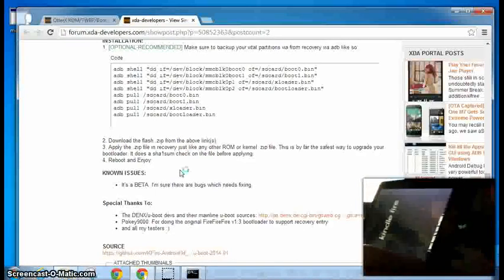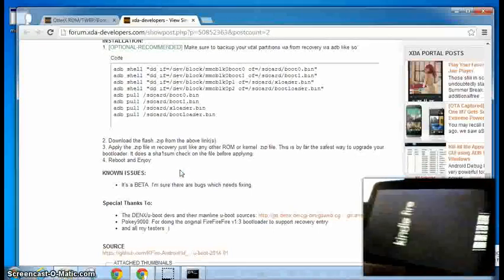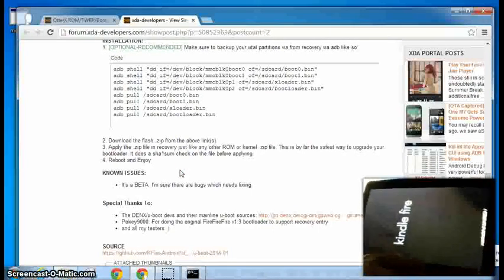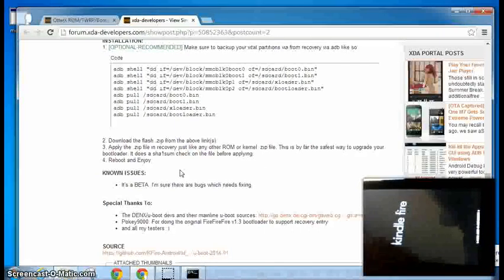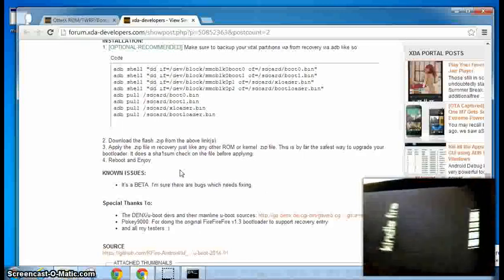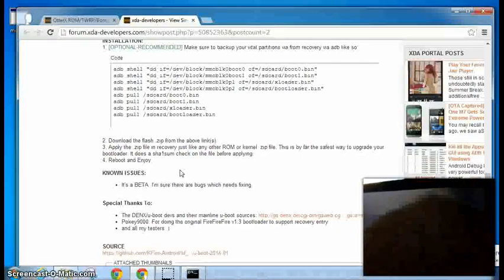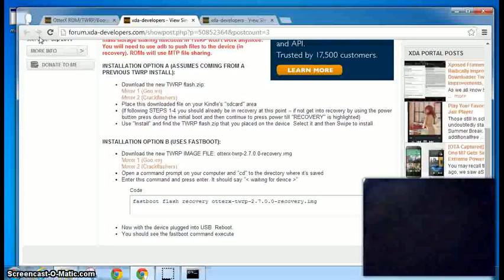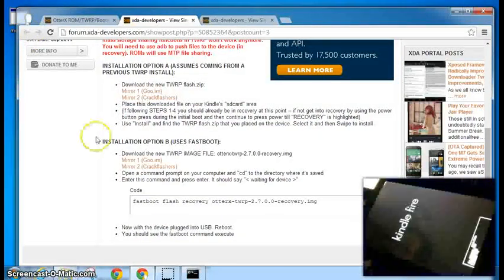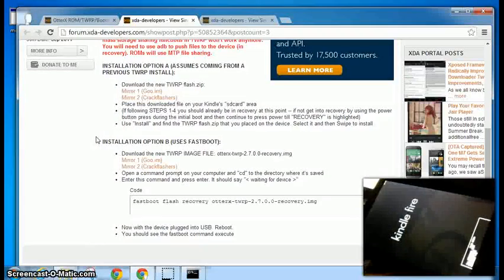And you can see we've got a new boot loader screen. And it says press power to open boot menu. Alright. A little tricky trying to figure out this new recovery.